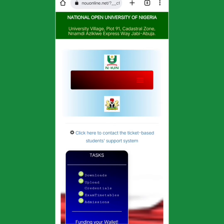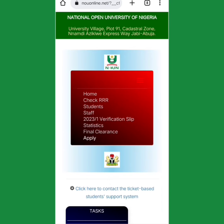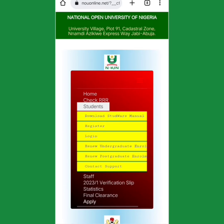Hello, good day. This is what you do: log in to Google Chrome, go to nowonline.net. Once you log in to nowonline.net, come here and press on this bar. Once you press on the bar you see 'Students', then press on Students. You now see 'Login'.